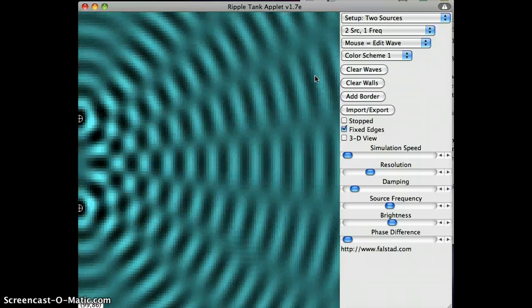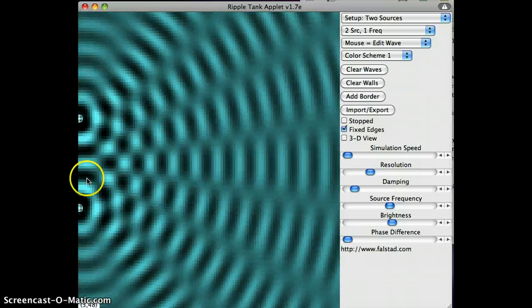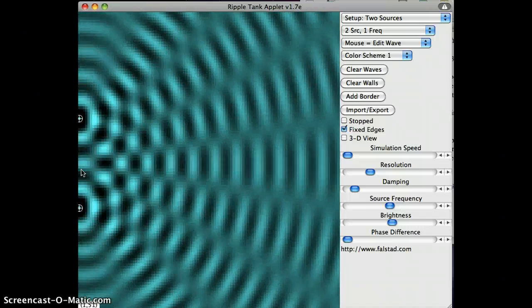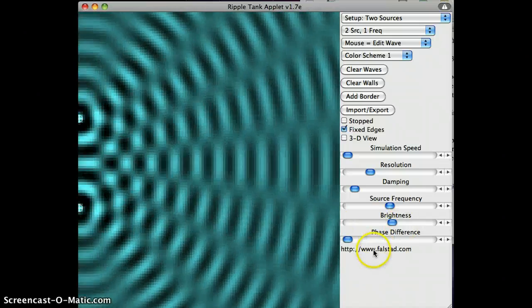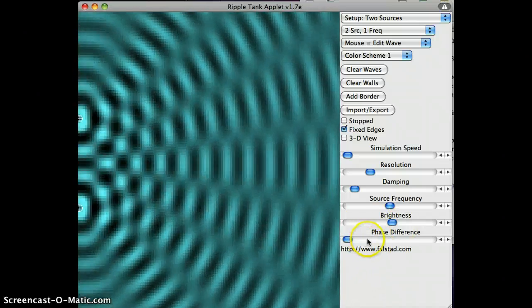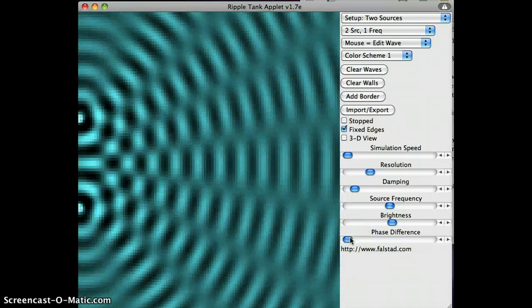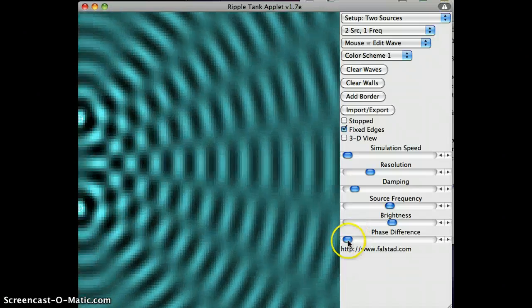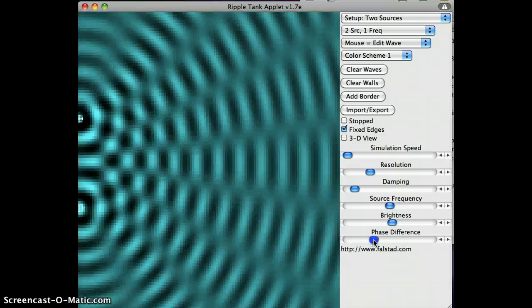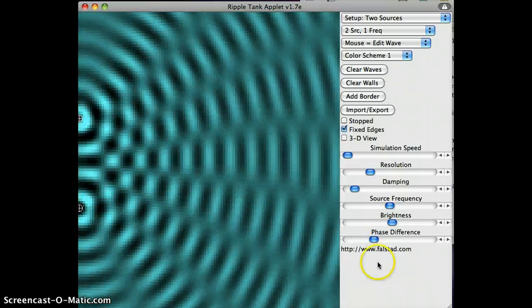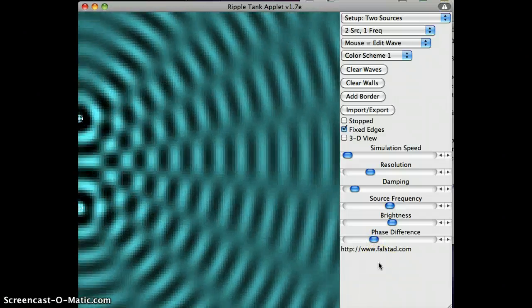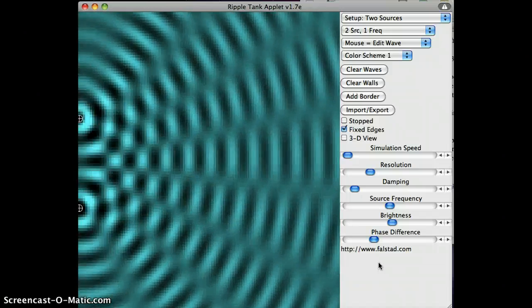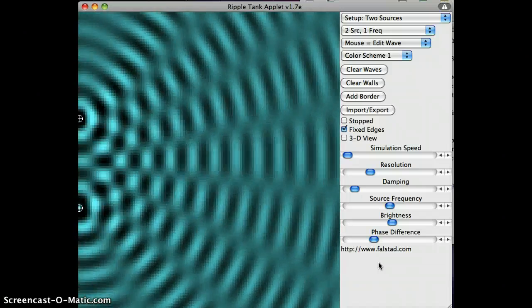So I can see how the separation between my two point sources affects what the interference pattern looks like. I can set here a phase difference. So rather than these two tappers tapping in phase, I can have them tapping slightly off so that they aren't synchronized.